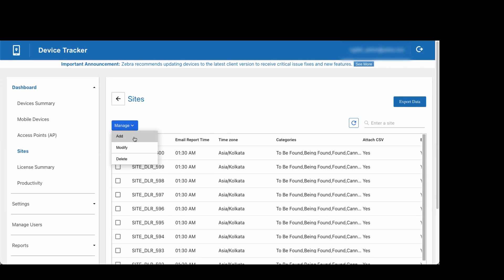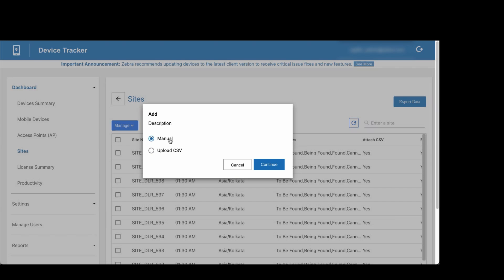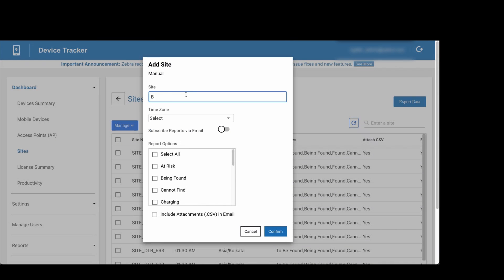We will start by adding a site manually. Enter the site name and select the appropriate time zone. If subscribing to the end of day device summary reports, enable the option subscribe reports via email.